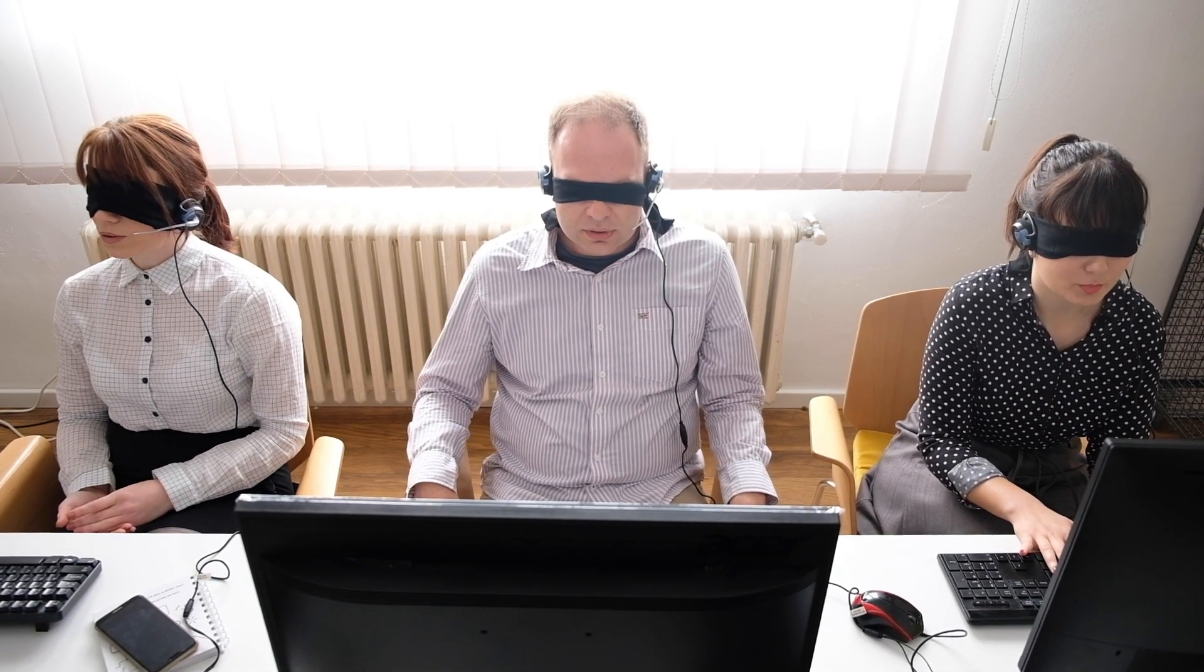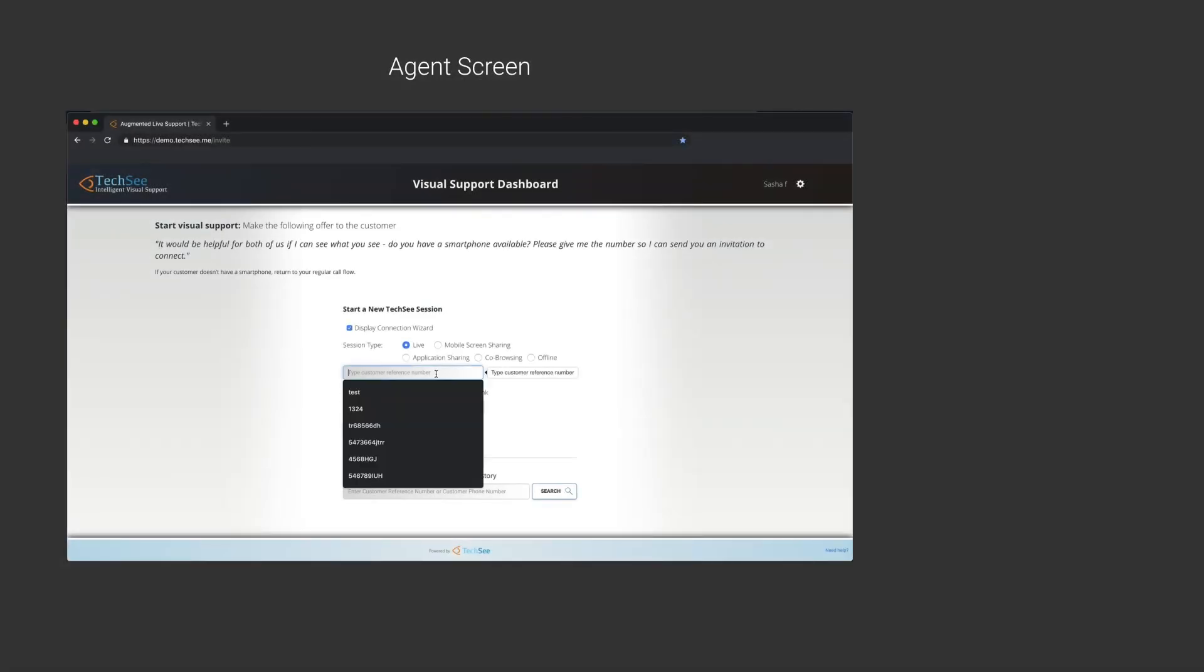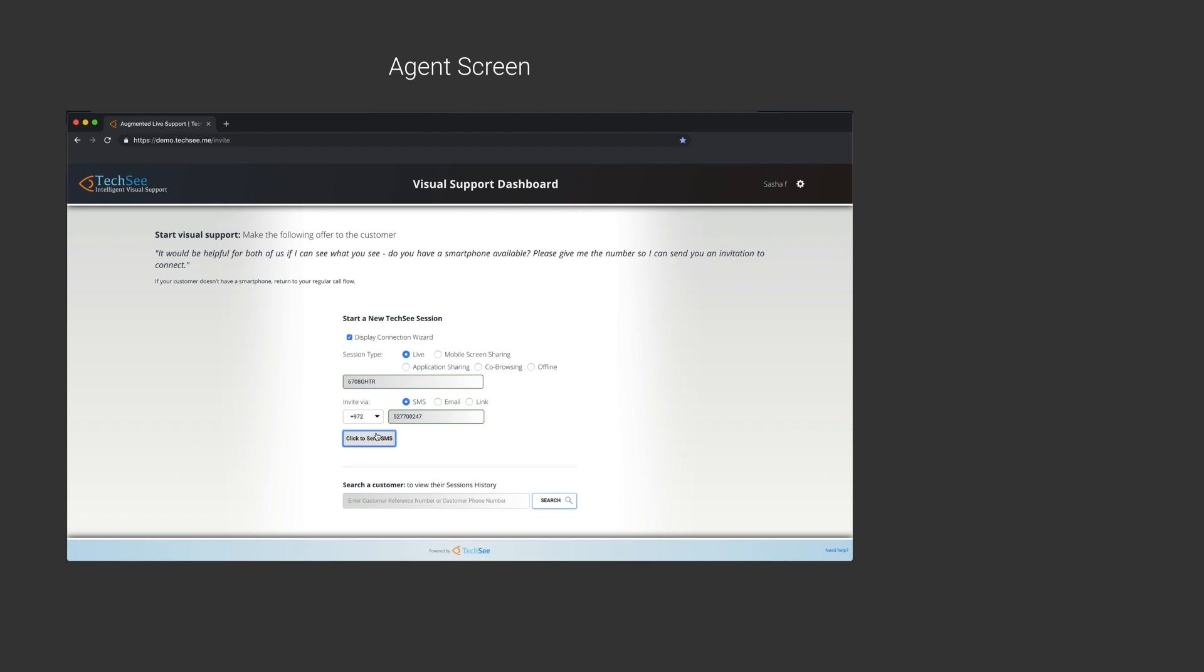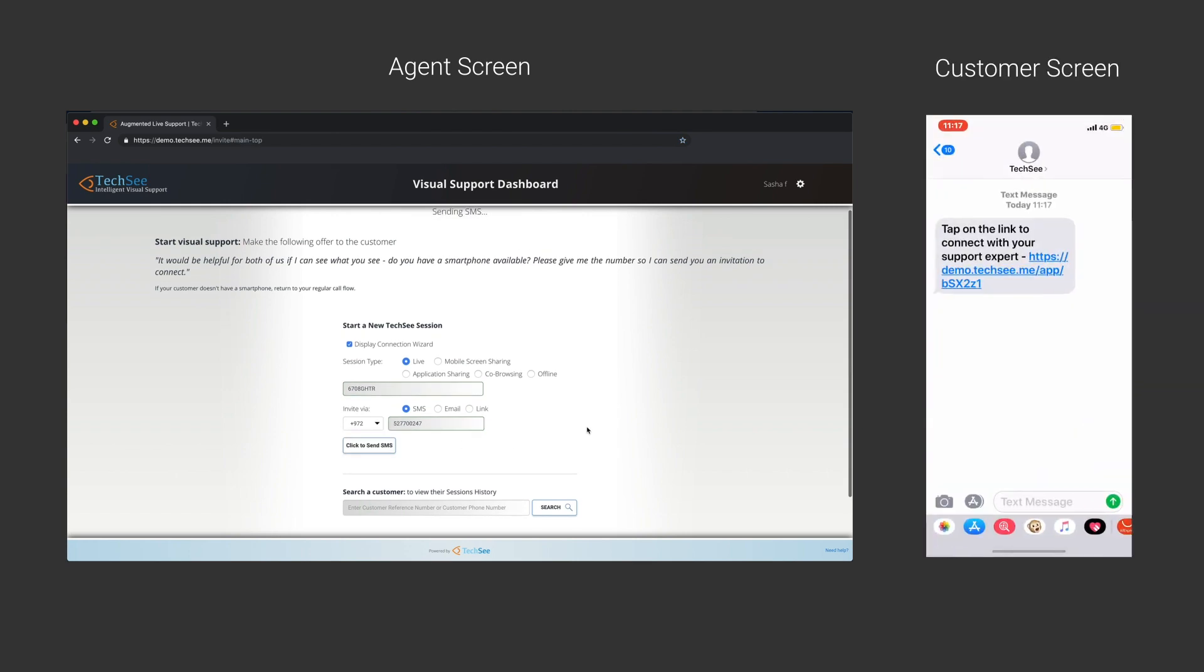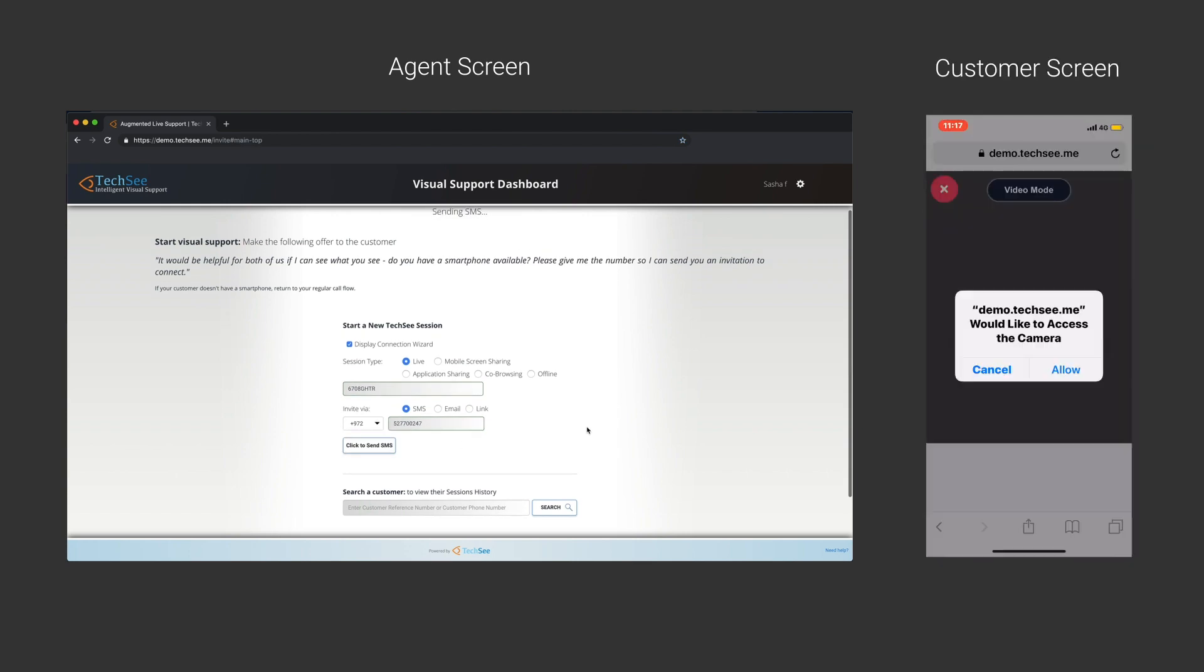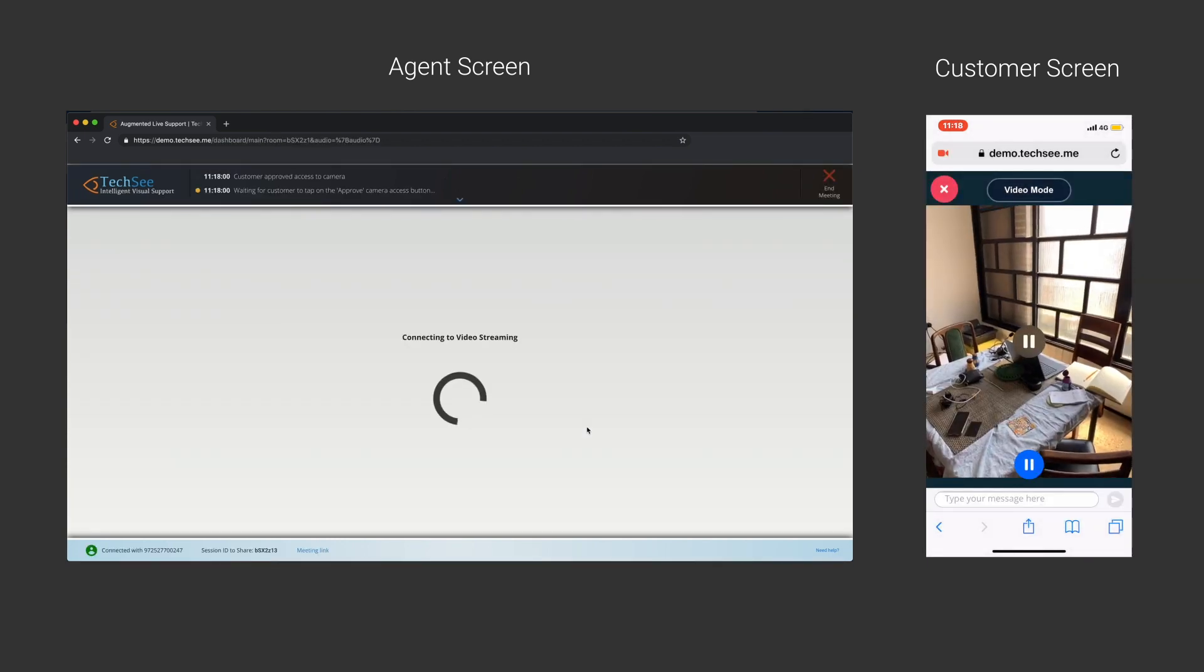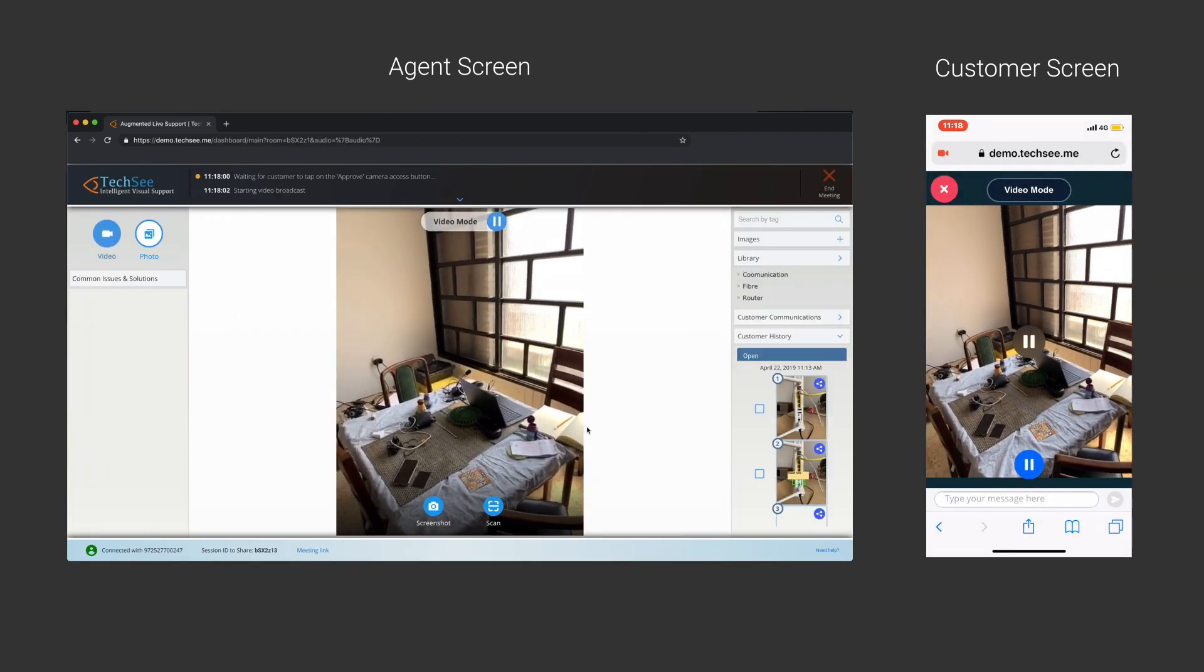Then now's the time to meet TechSea Live. Let's run through how this unique remote visual assistance platform works. The customer receives an SMS link and connects with the agent via a web browser. No app download, no wasted time.